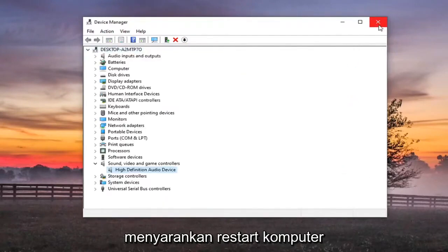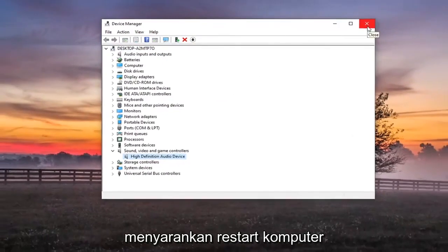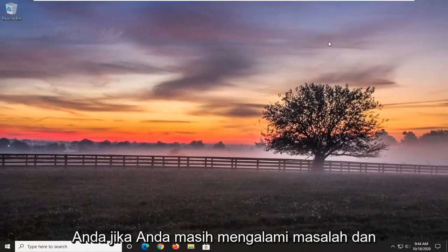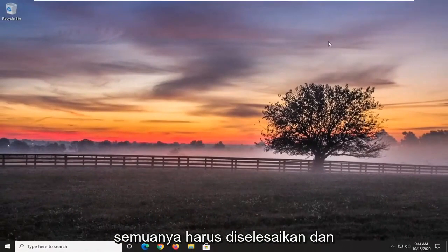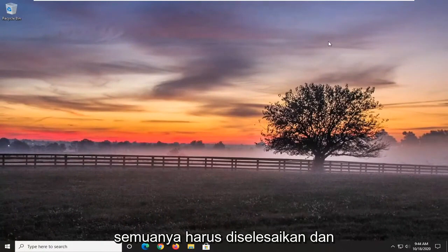Again would suggest restart your computer if you're still having an issue. And then hopefully at that point everything should have been resolved.